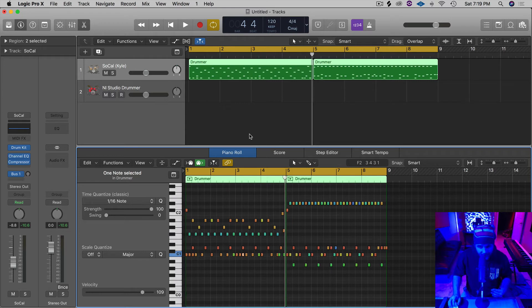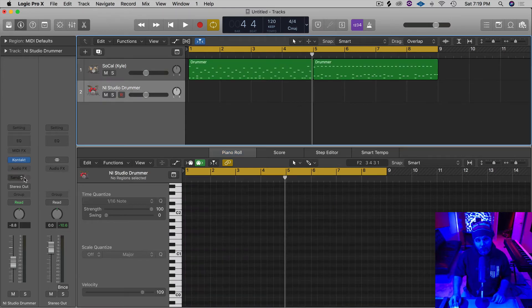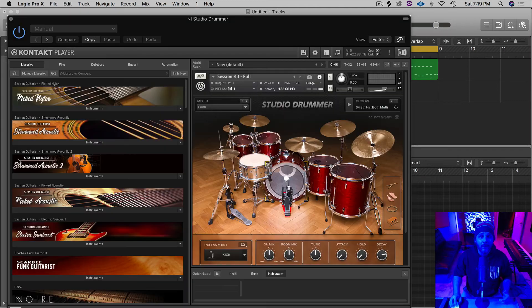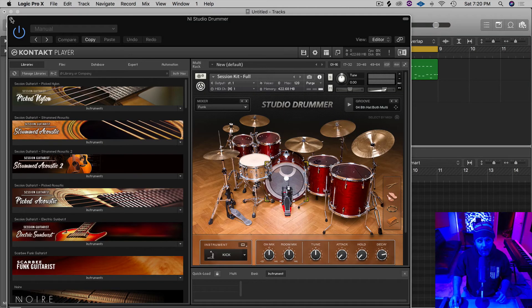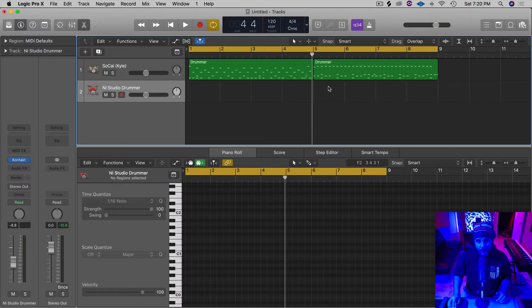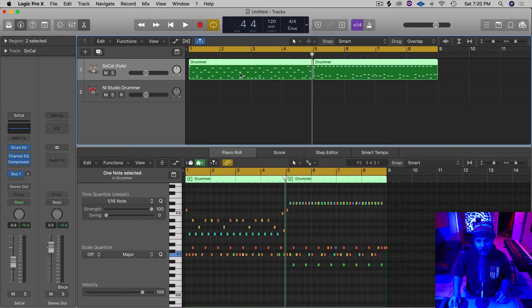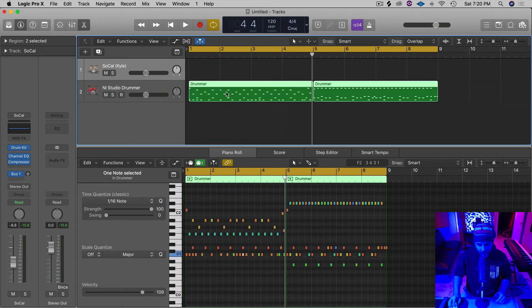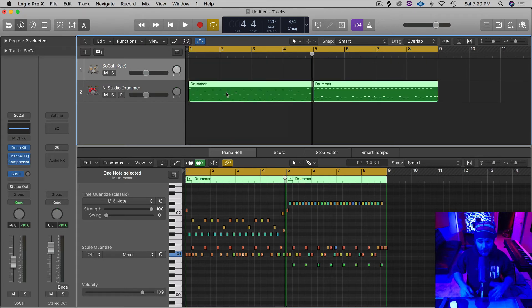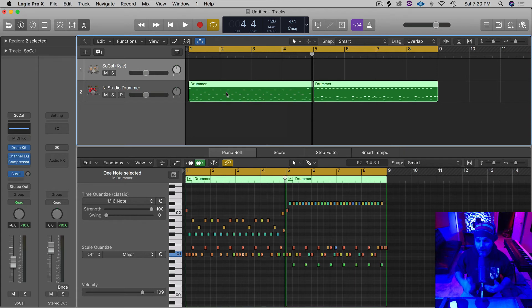Now you can actually take this MIDI though, and if you have other drummer plugins. For instance, right here, I have the Native Instruments Studio Drummer. And now what I can do is just take this MIDI data and drag it down, and now I'm going to get a completely different drum kit, which is going to sound different, and hopefully fit the project that I'm working on even better.